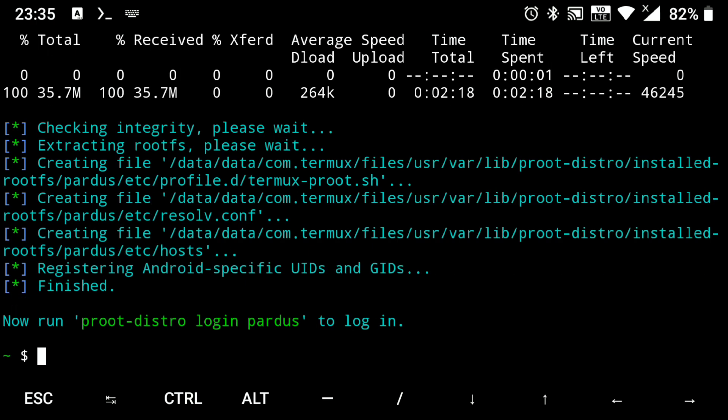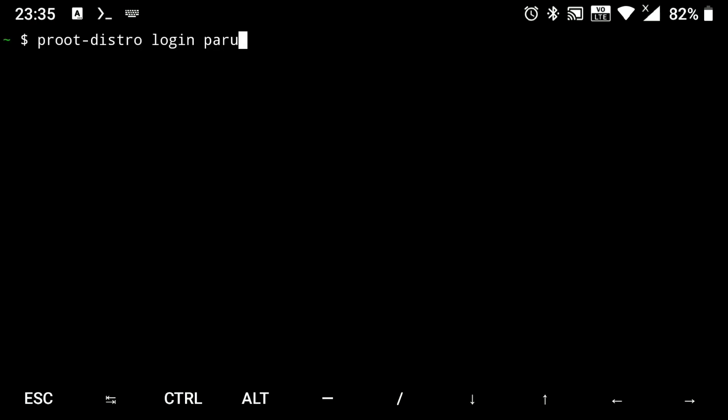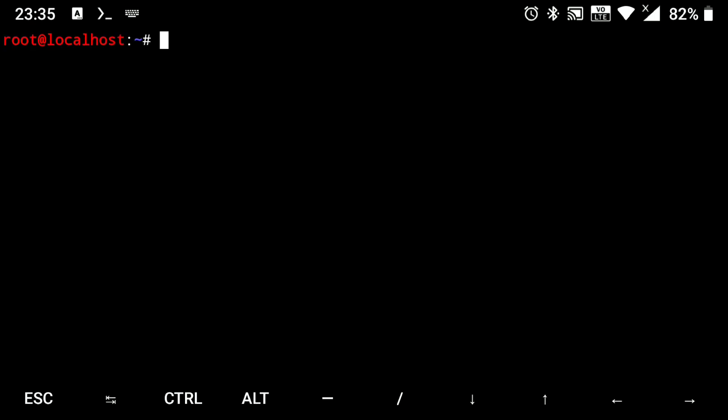Then just login to it, proot-distro login pardus. Now first we need to update its repos. So execute apt update.